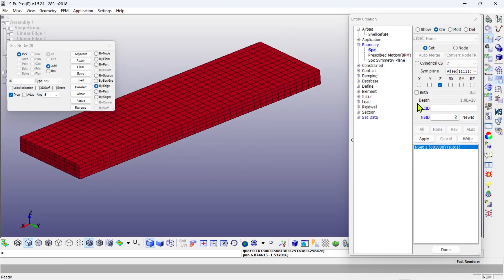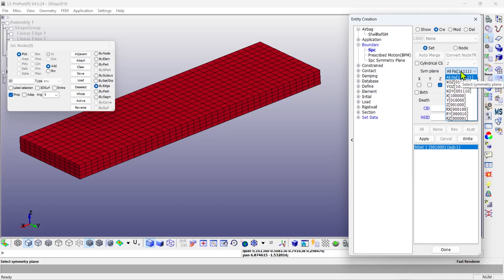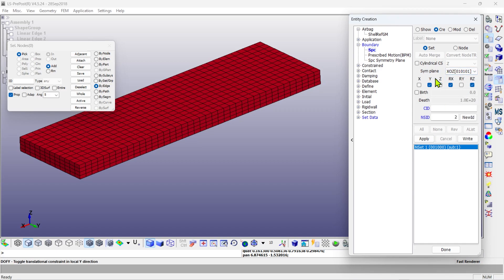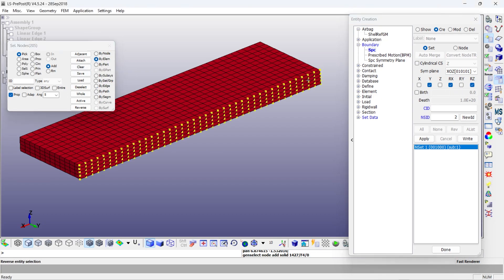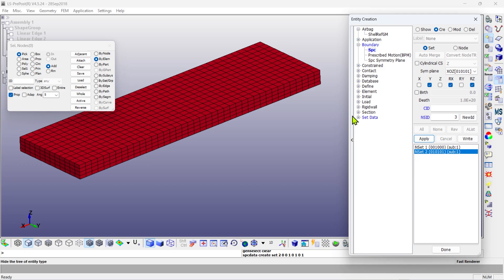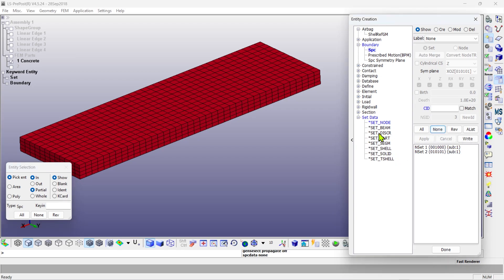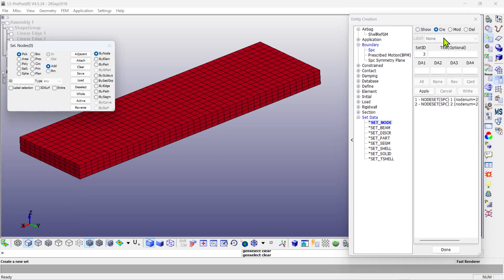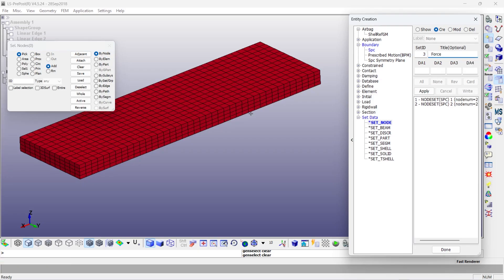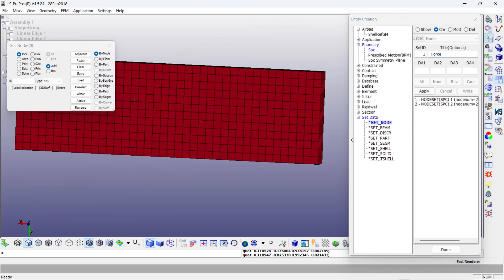To define the symmetry plane, we select the XOZ option from the symmetry plane section and specify our desired symmetry plane. For modeling the interaction between concrete and rebar in this simulation, we must first define corresponding nodes in both the concrete and rebar as node sets. We then establish their connection using contact boundary elements.